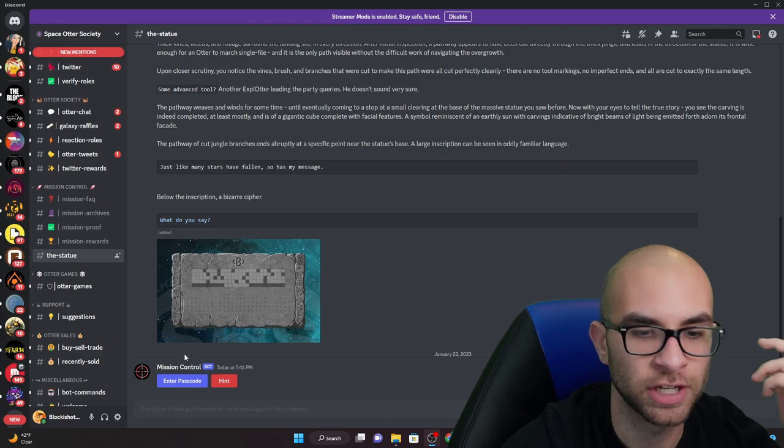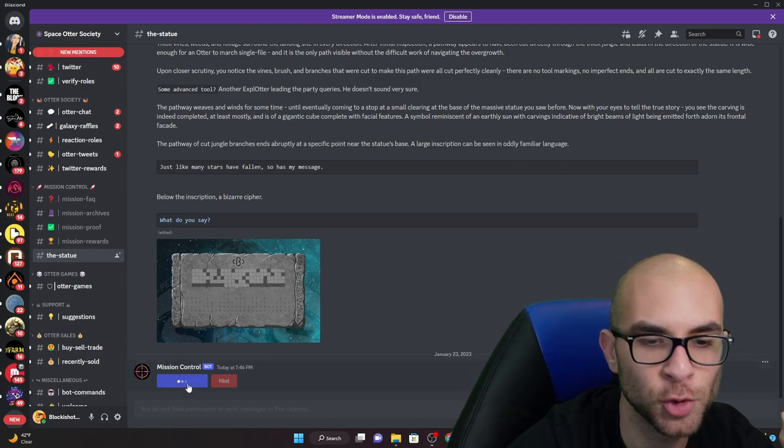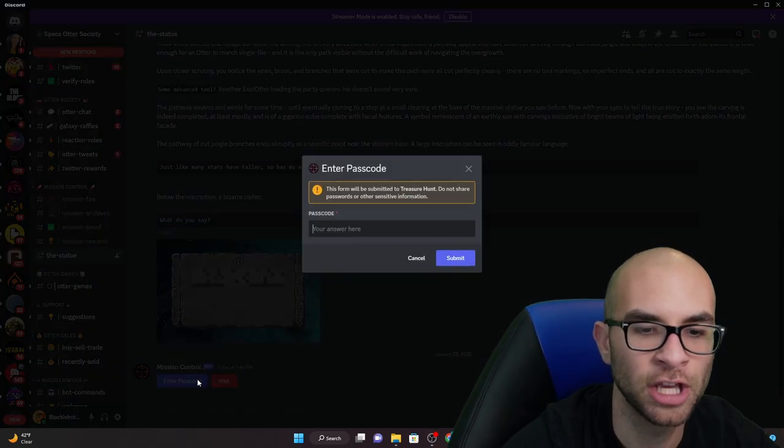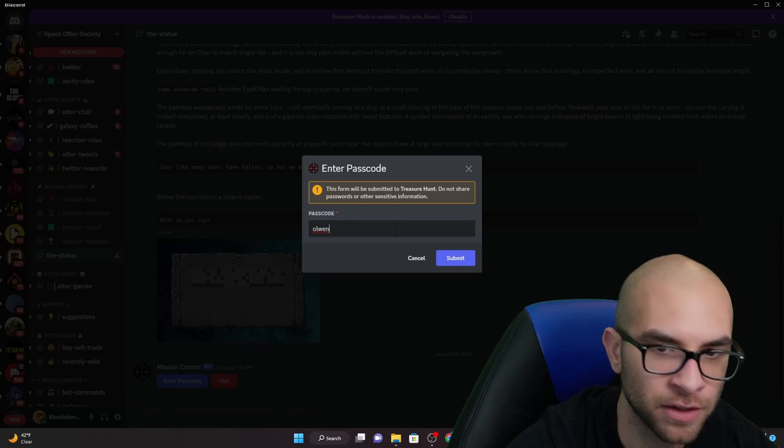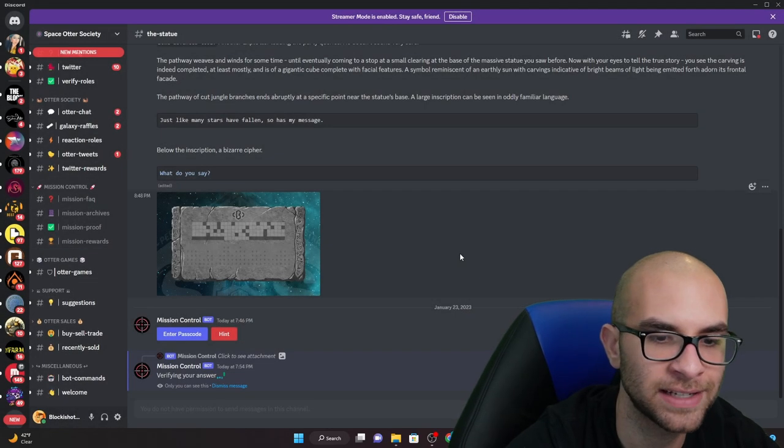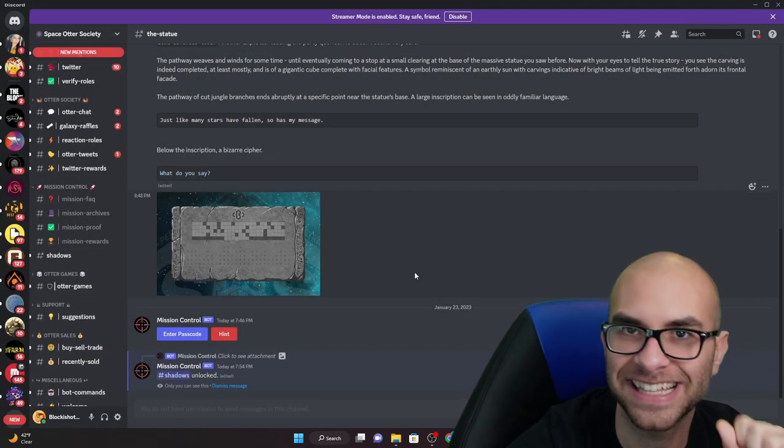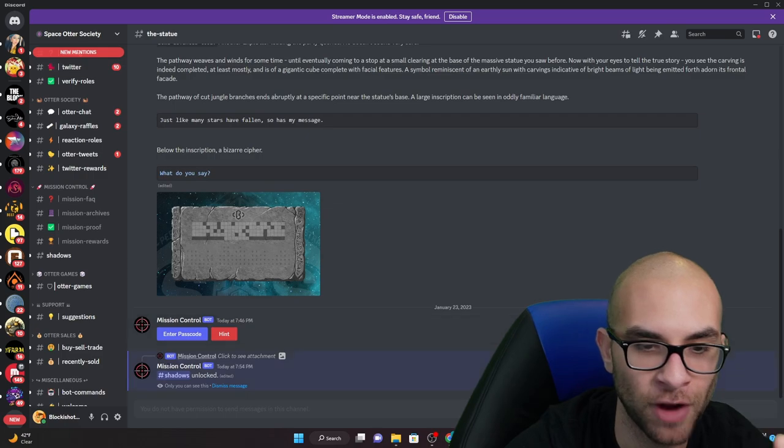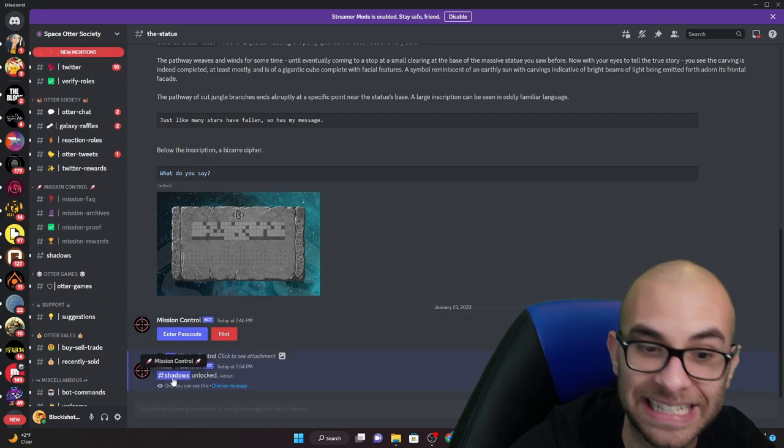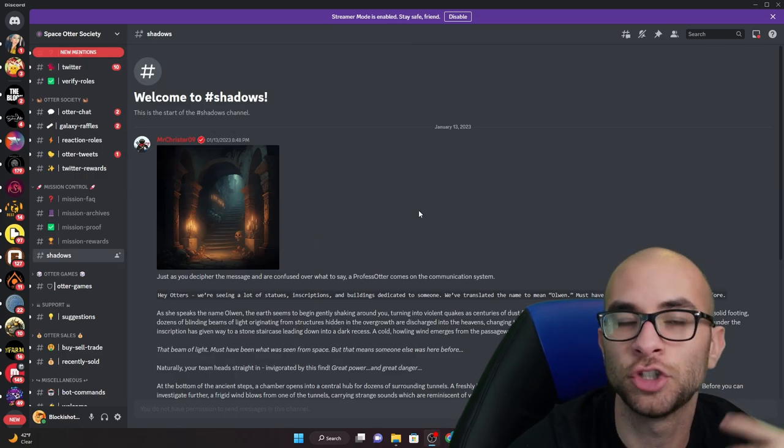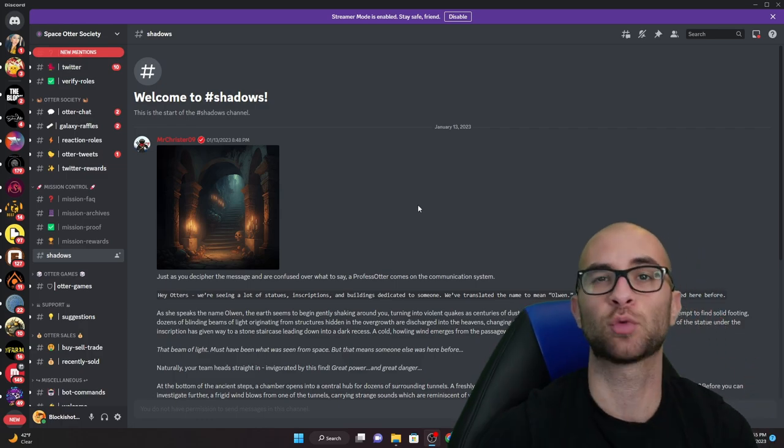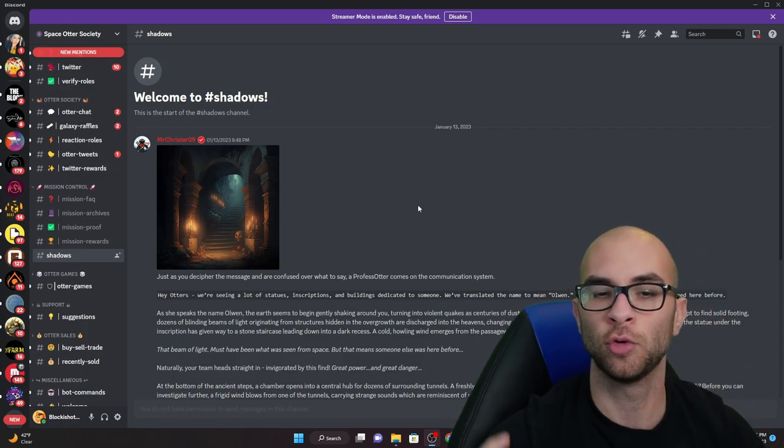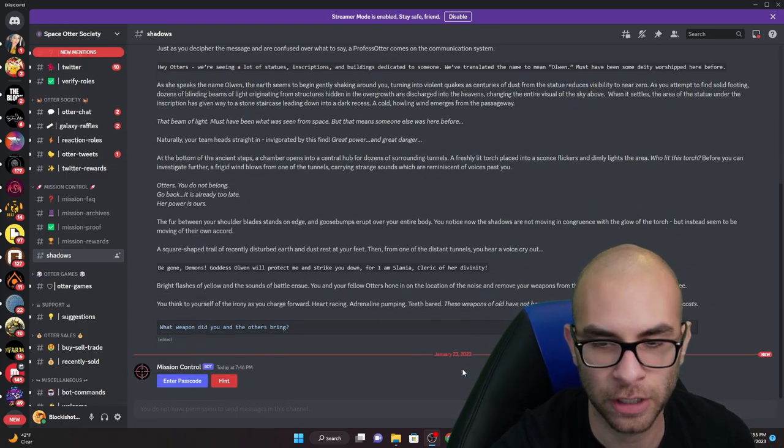Now that we know the answer is Olin you hop back into the discord, you hit enter passcode again, you type in Olin, you hit submit. Once it verifies that that answer was correct, now a new channel again opens. In this new shadows channel you're now matched with a whole new puzzle that you have to try to figure out.